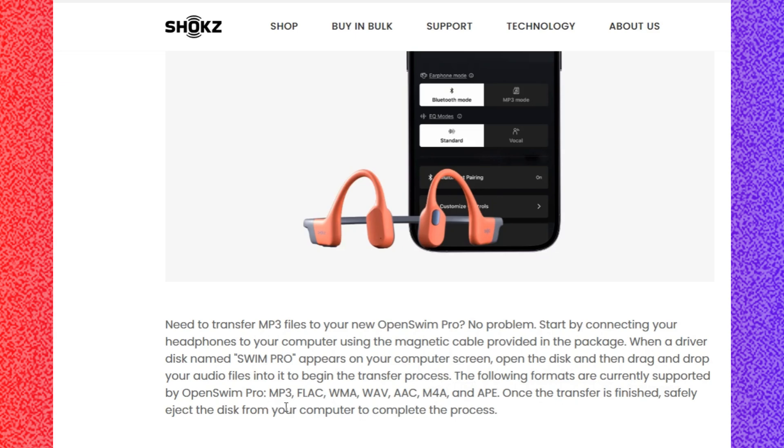Once the transfer is finished, safely eject the disc from your computer to complete the process. And lastly, enjoy your music.